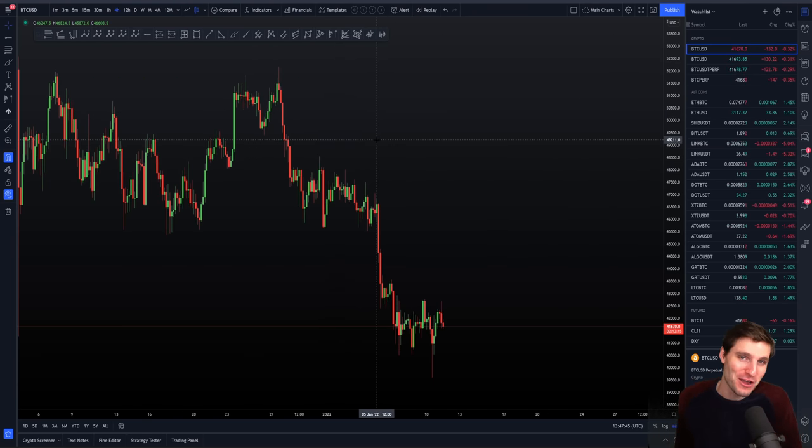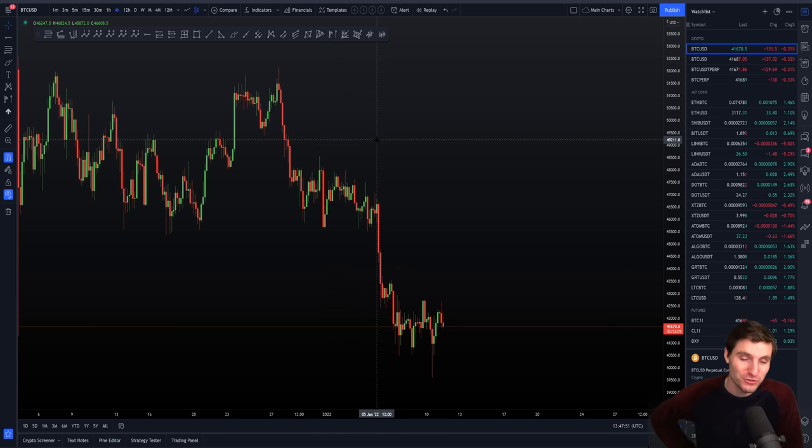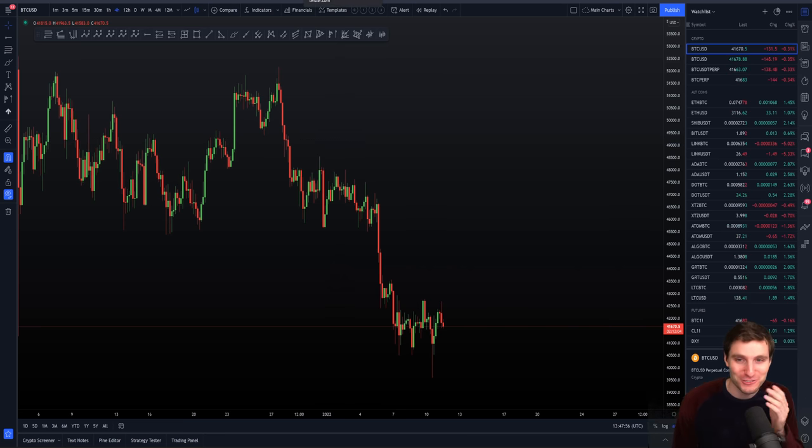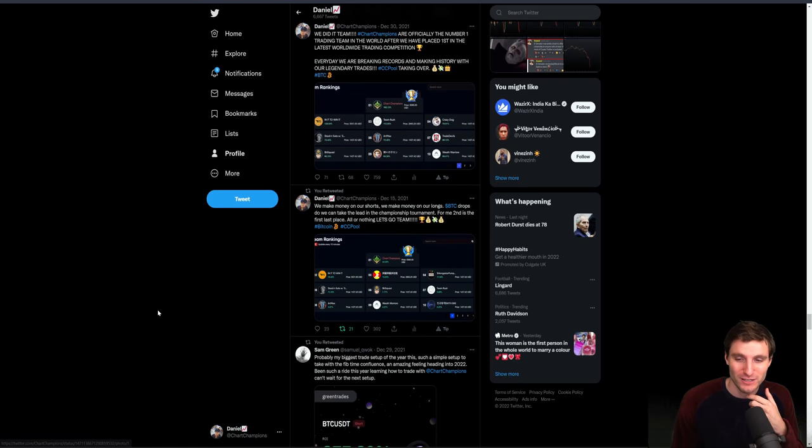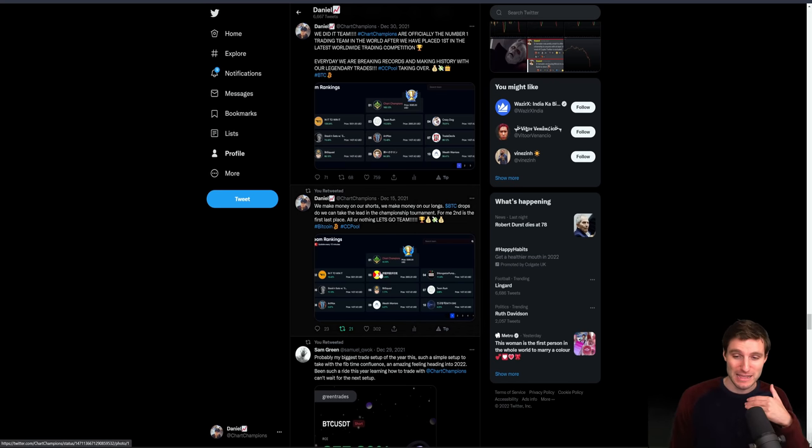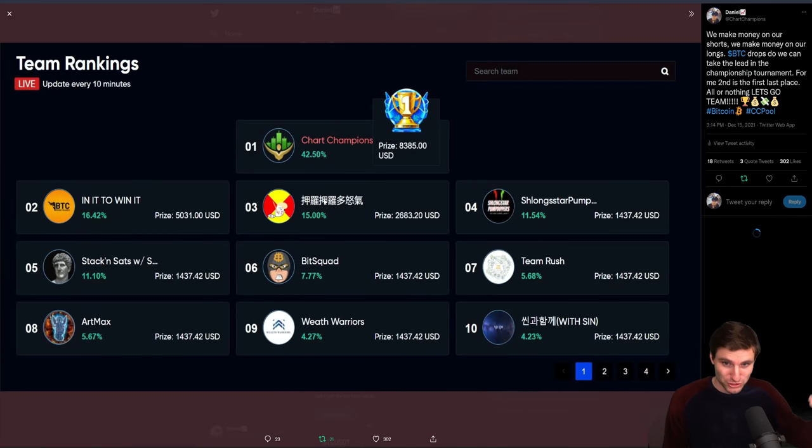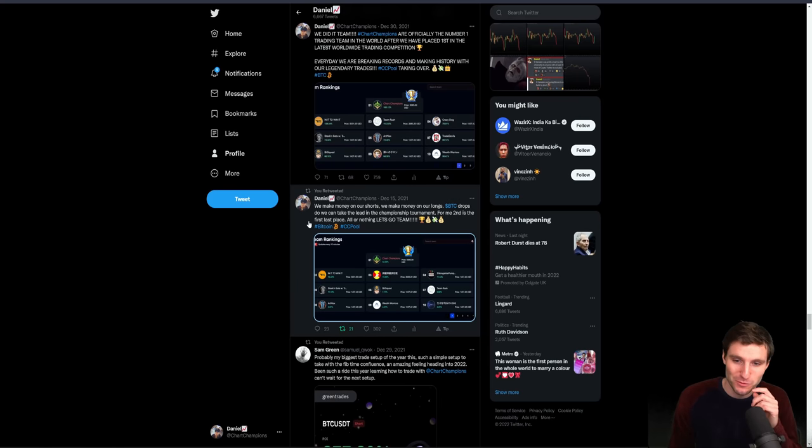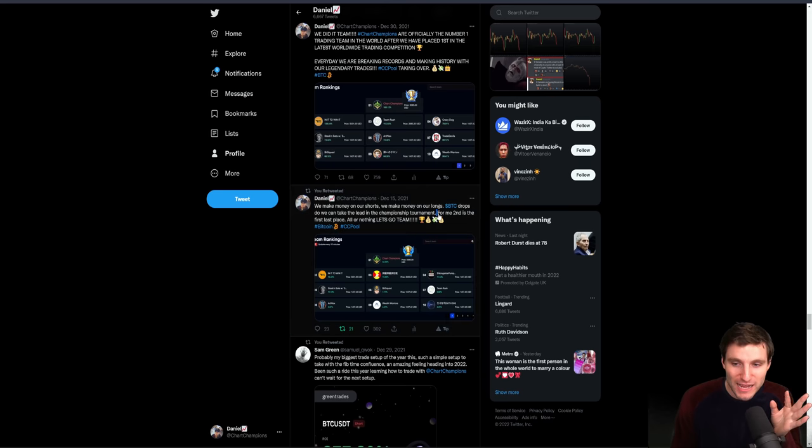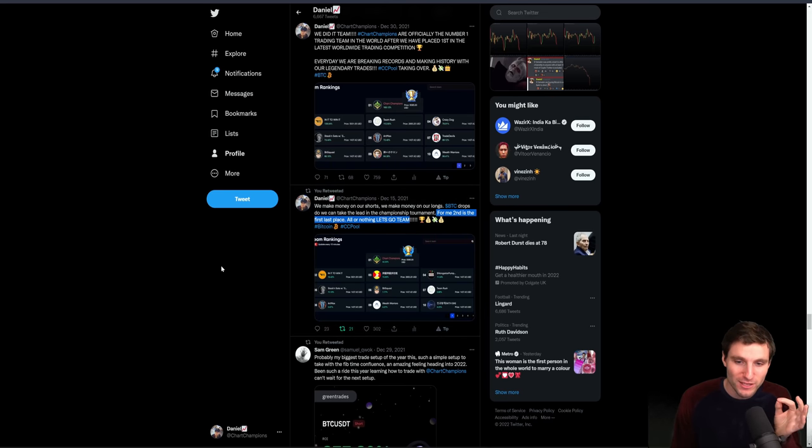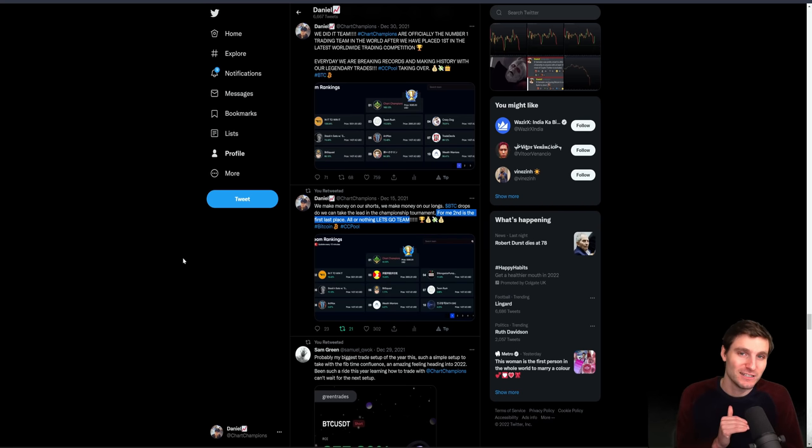If you have followed me over the years, I think you will definitely know by now I am highly competitive. When I do something, I want to be the best, period. This was emphasized greatly. I think this was day two of the competition back on the 15th of December. We shot to first place within the first day of the competition. And my words at the time was, we make money on our shorts, we make money on our longs. But the main thing here is, for me, second place is the first last place. It's all or nothing. You can see my mindset straight away is, if we finish second in this competition, for me, it's a failure.